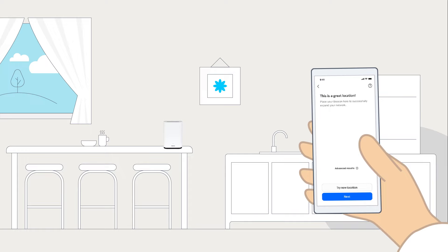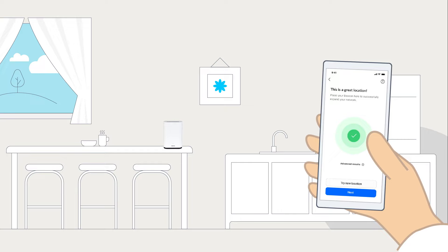The app will then help you identify the right position for your beacon and test the signal in the new location to ensure you have the best connection.